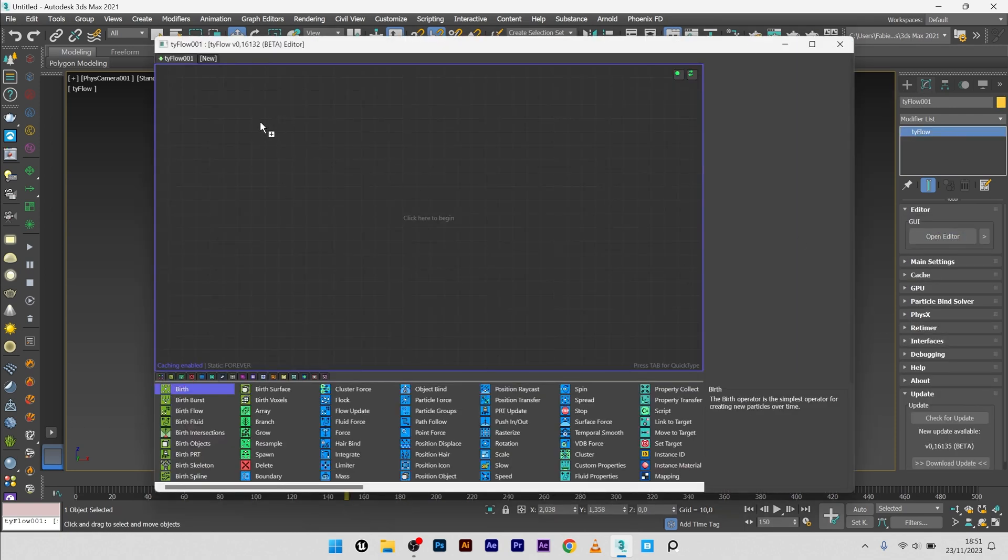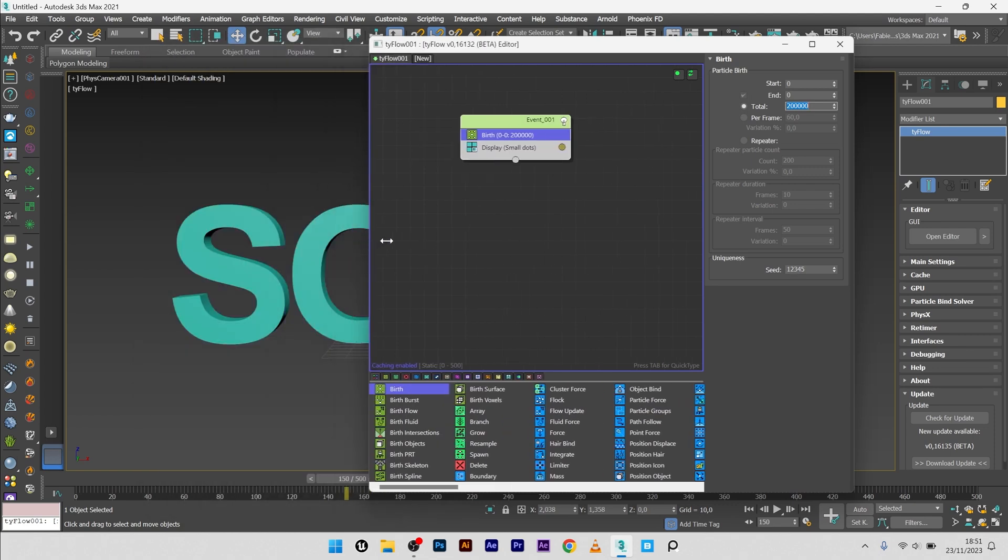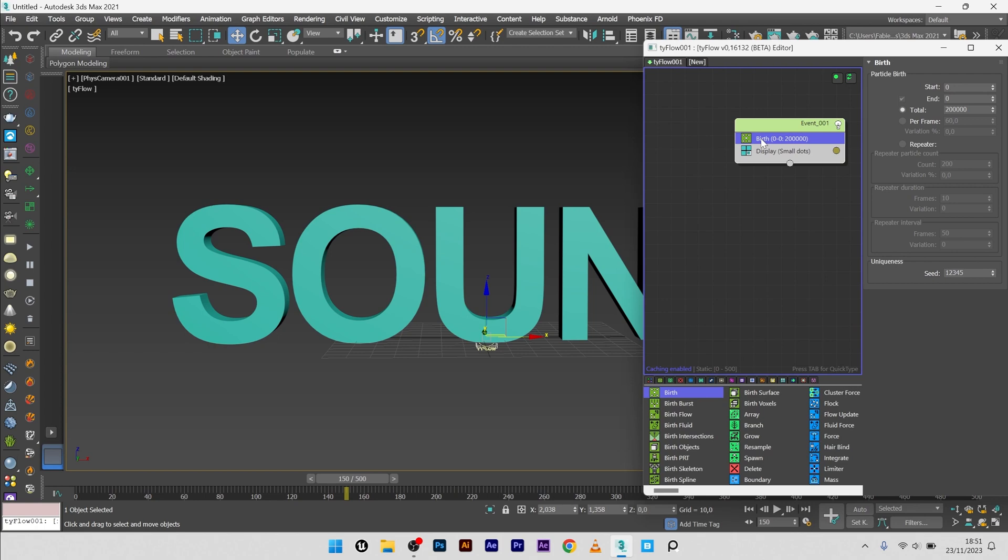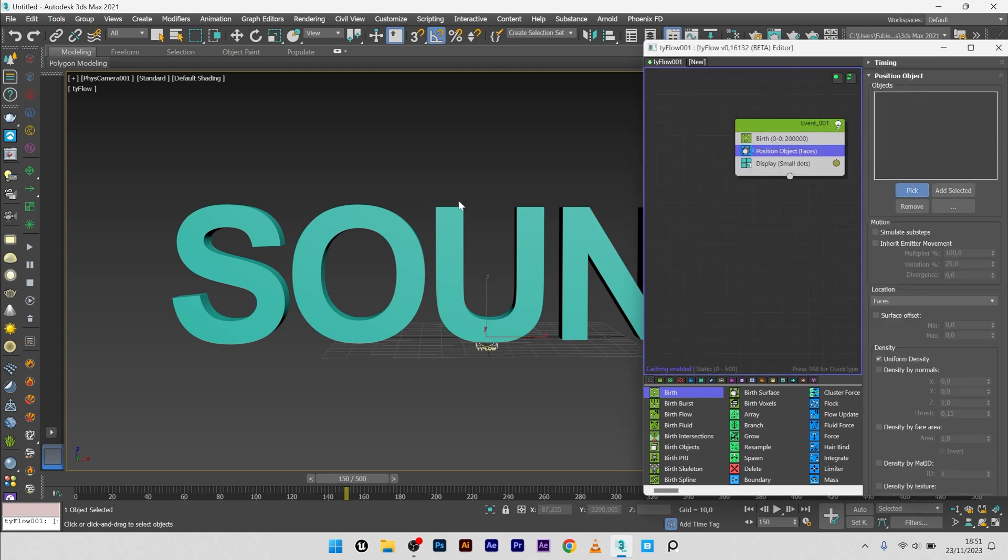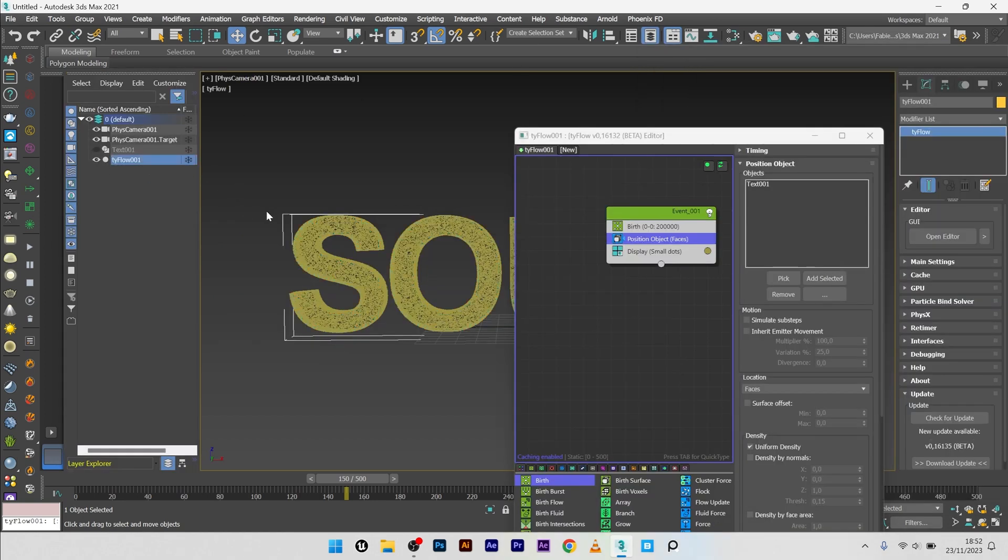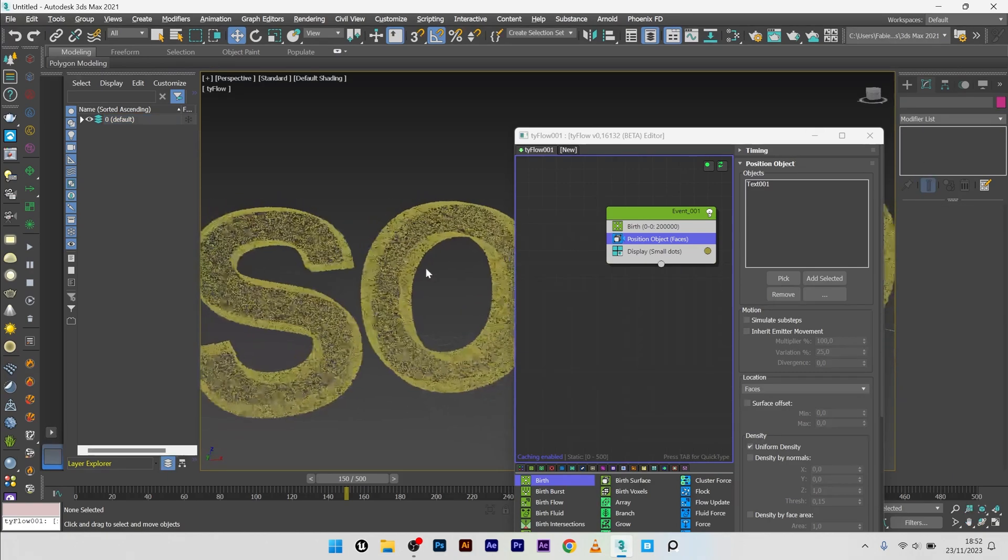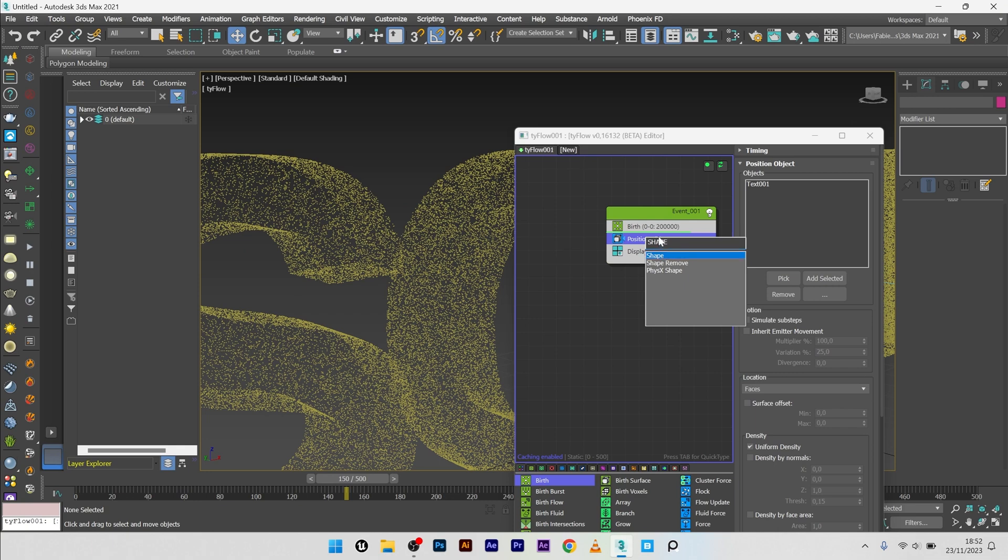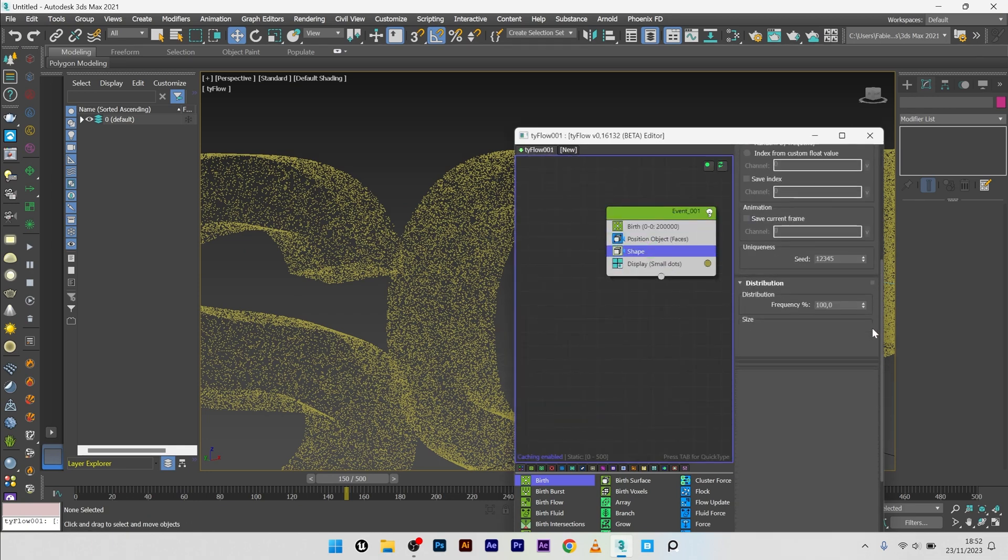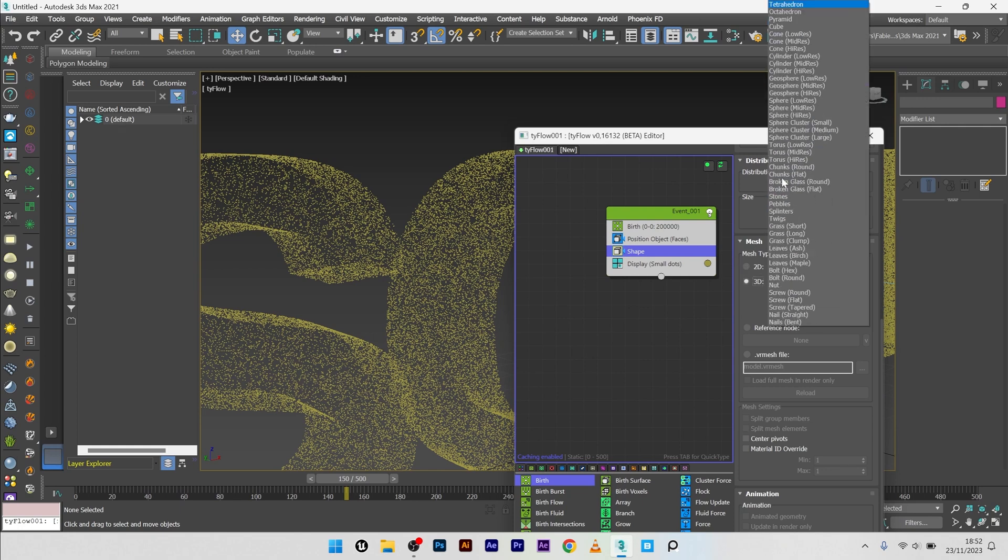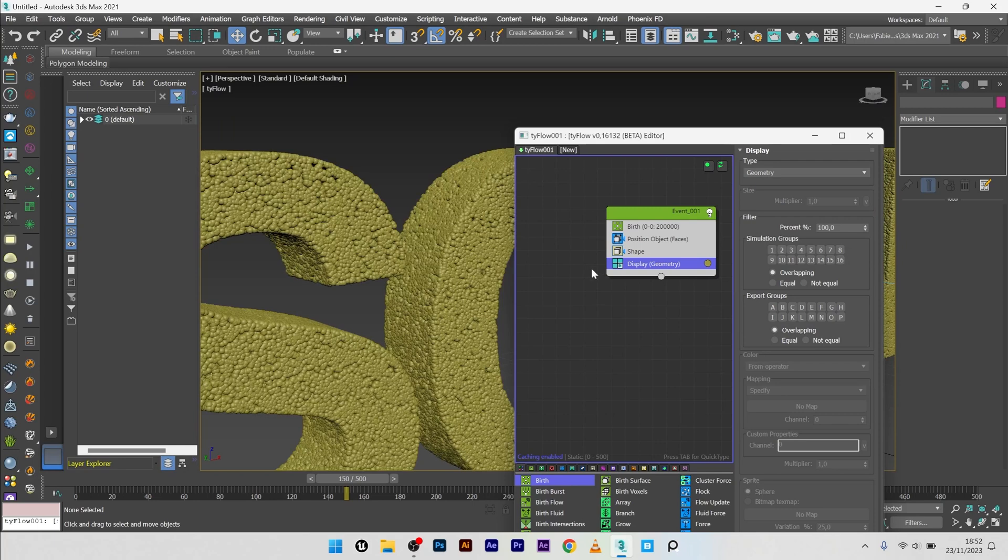Open editor. I will add a birth, 0 and end 0 and a lot of particles. Just move the window on the right for the moment. I will now add a position object and select my text. Okay, so now we can see a lot of particles on the text. I will just hide my text, I don't need it anymore. We can see here the particles. But we don't want small particles like this, we want spheres. So I will add a shape operator. Go to mesh and select 3D geosphere mid-res and change the display to geometry.